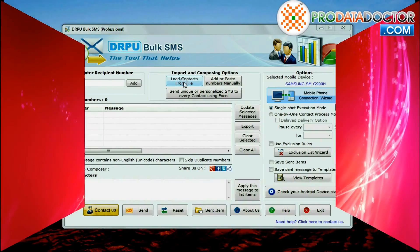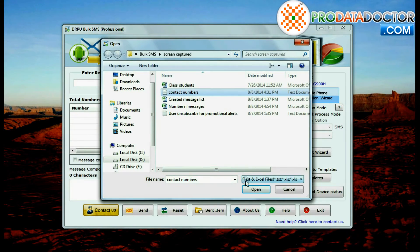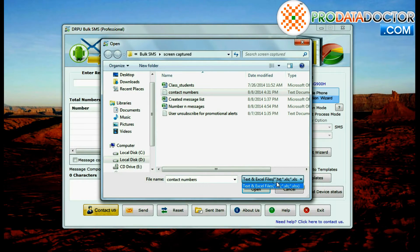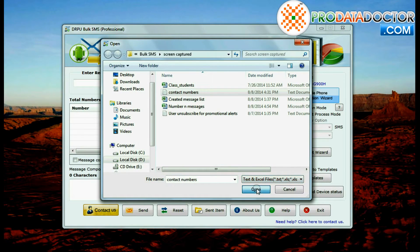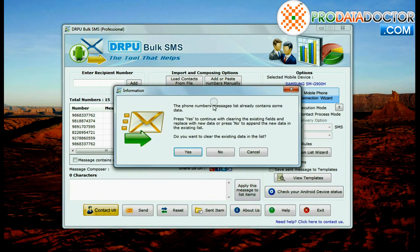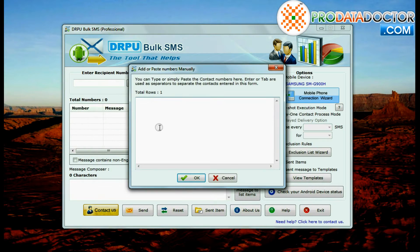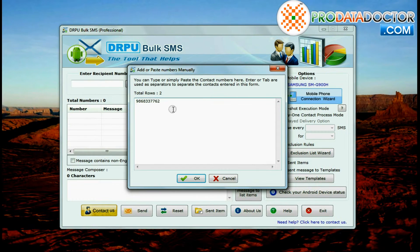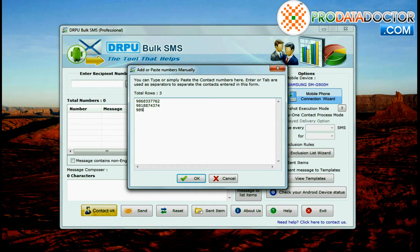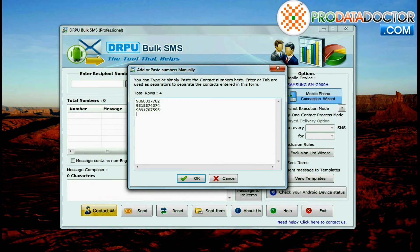You can import contact number list in text or excel file format. Or you can also add or just copy paste recipient number list manually.